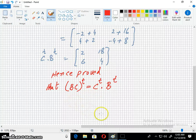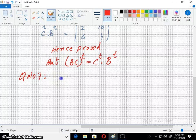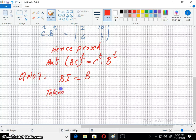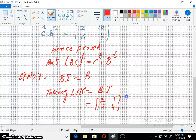Next question is number 7. We have to prove that B times I equals B. B is [2, 1; -2, 4] and I is the identity matrix [1, 0; 0, 1]. So we can multiply this.